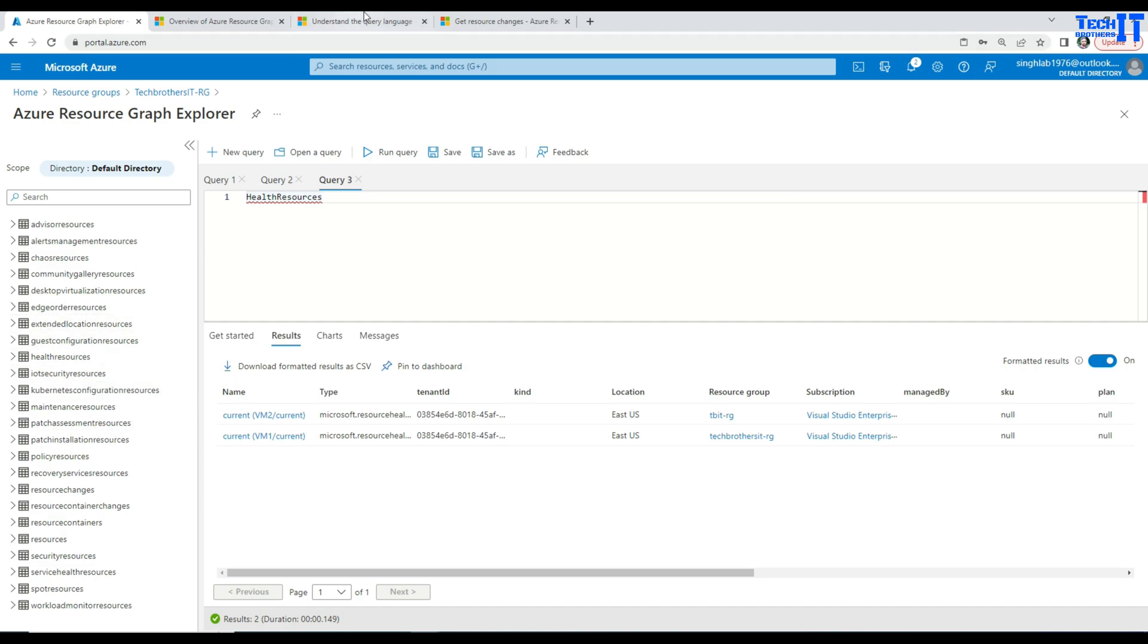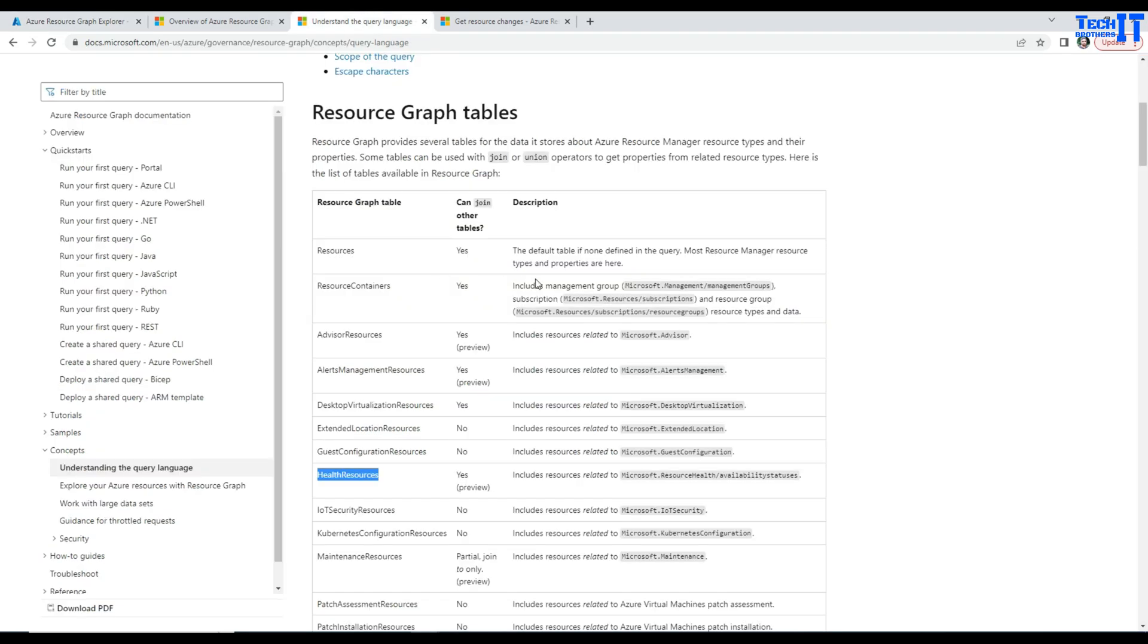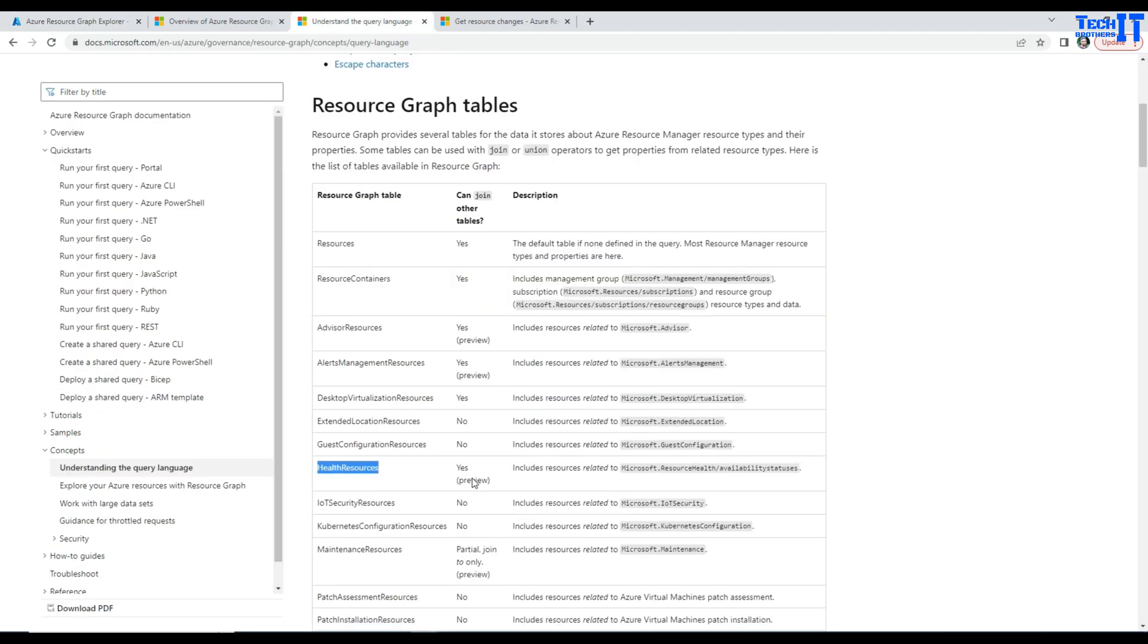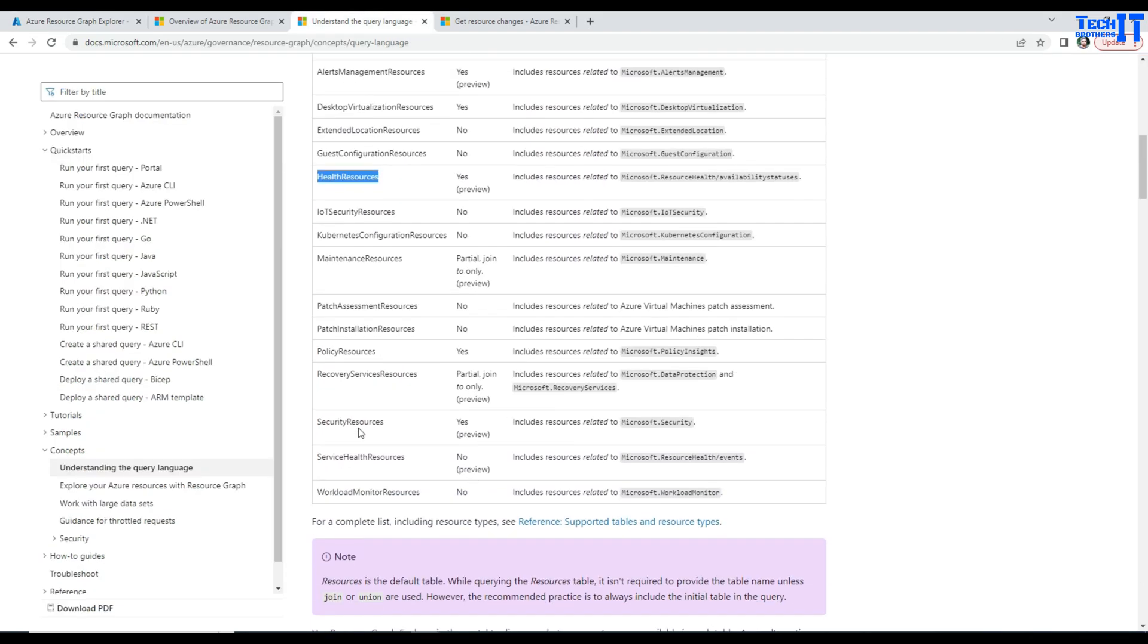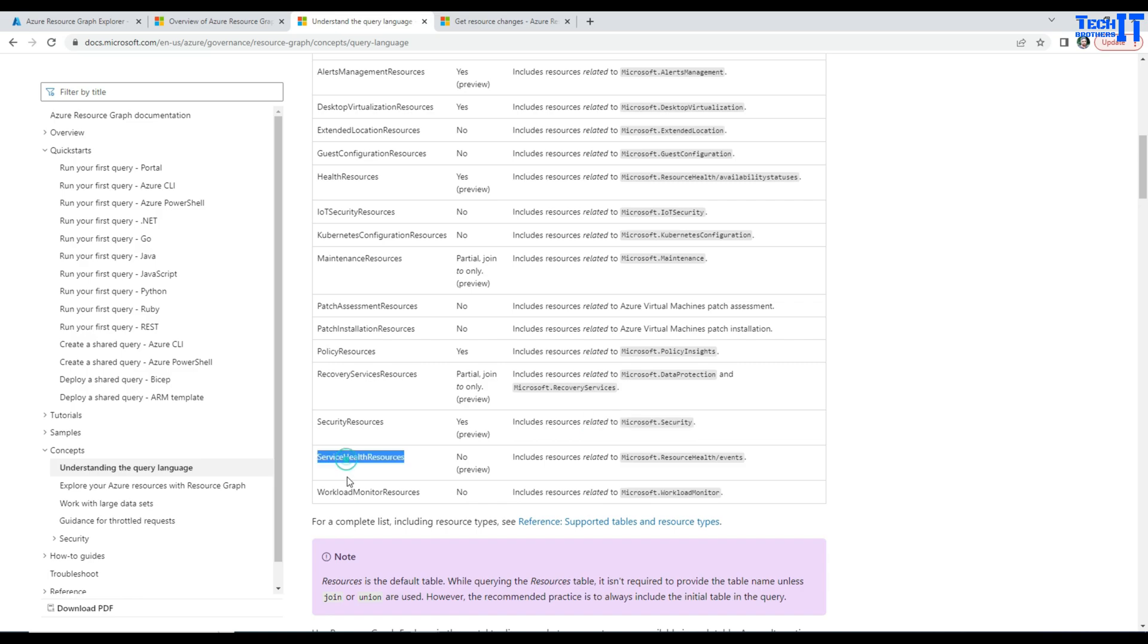Now, there are other tables available as well. So you can go back and take a look on all those what you need here. So security resources, identify resources related to Microsoft security. And you have other service health resources and all that. So there are some policies. So you want to take a look on those ones as well.